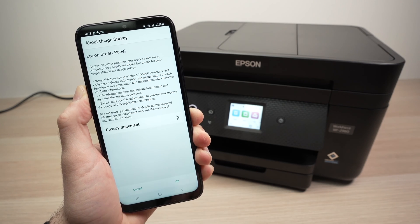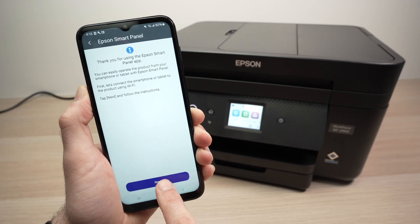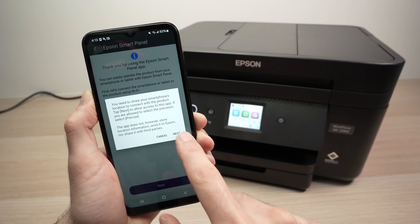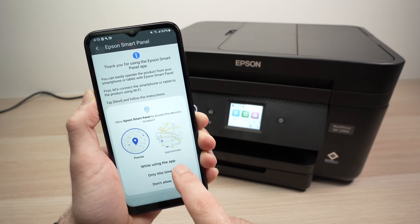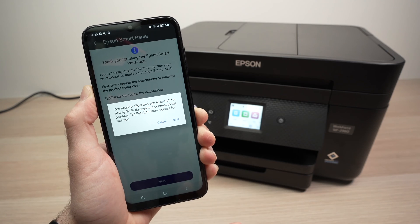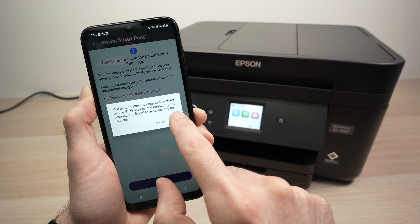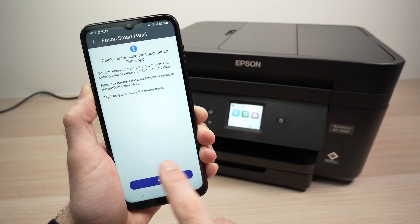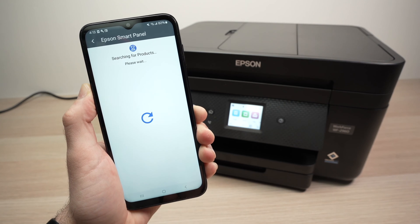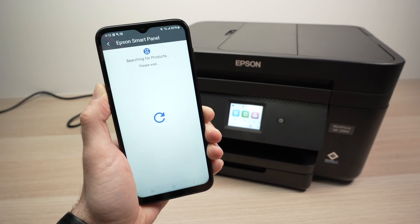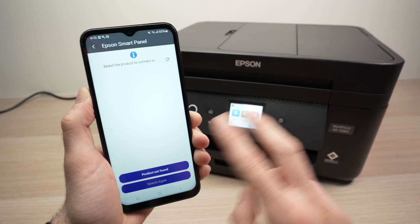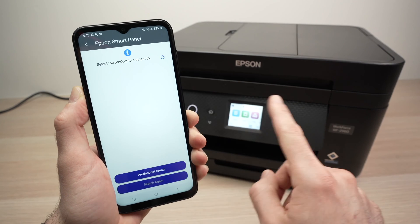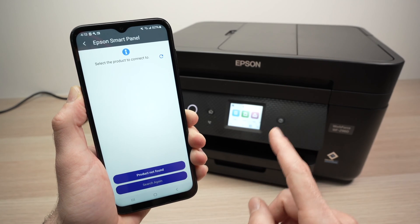Tap OK, Next, Next, While Using the App, Next, Allow. Wait a few seconds. It will now search for your printer and make sure that both are connected to the same Wi-Fi network.